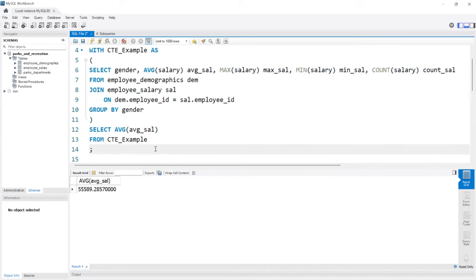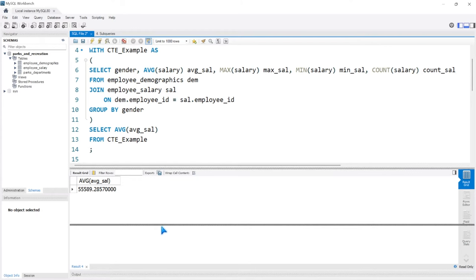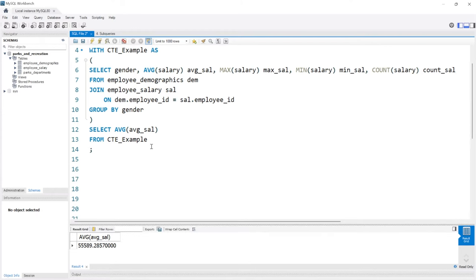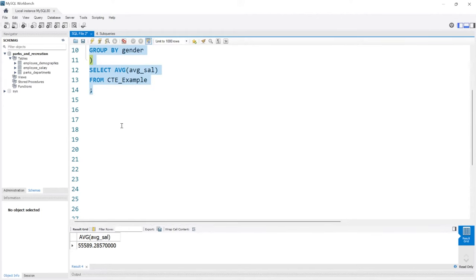You can absolutely write this using a subquery. Let's do that really quickly and it's just going to be a little bit tougher to read and look at.